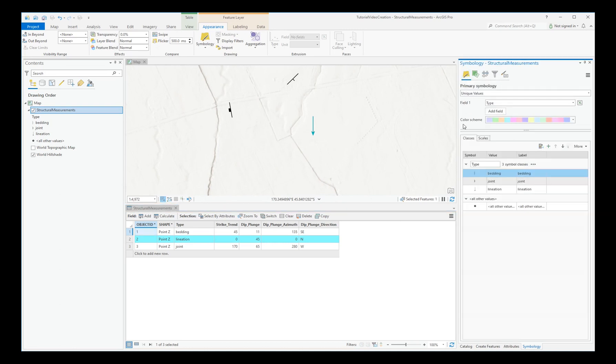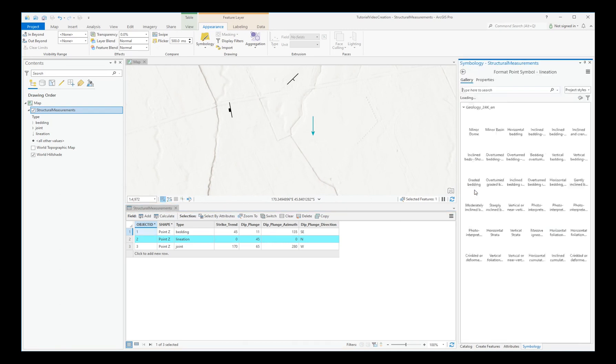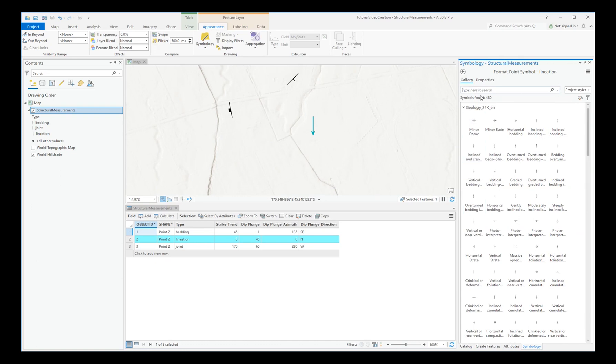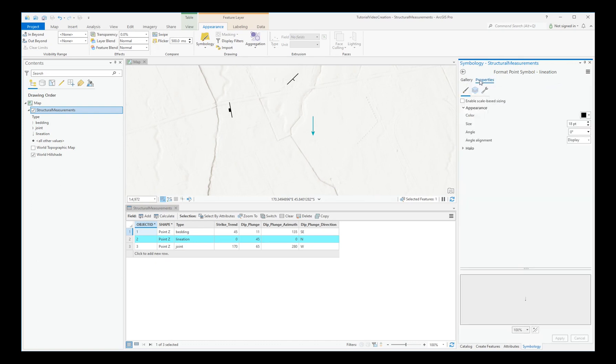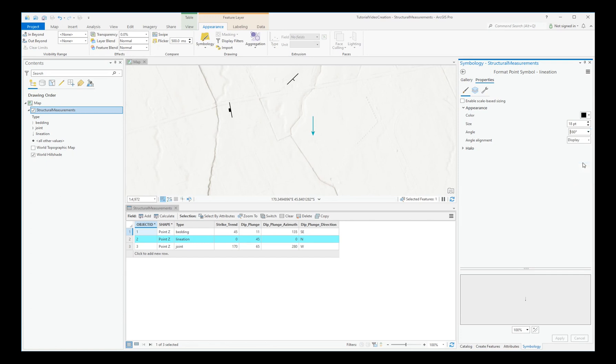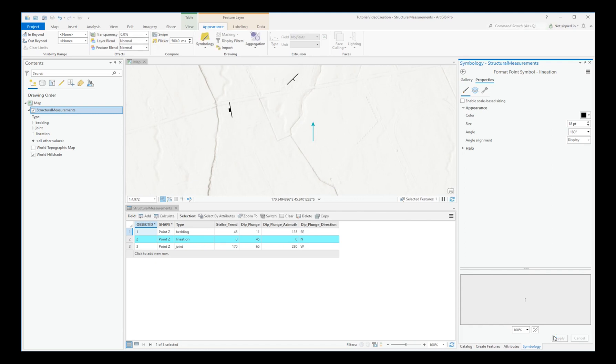So let's go back to Primary Symbology. Click on Lineation. And Properties. And Angle. Let's change that to 180 degrees. And Apply. That's now pointing in the correct direction, north.